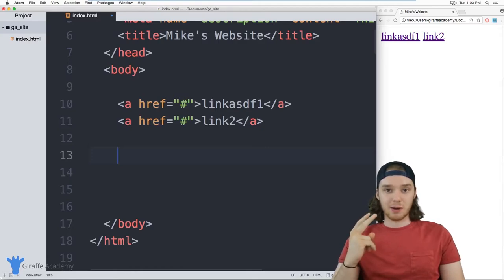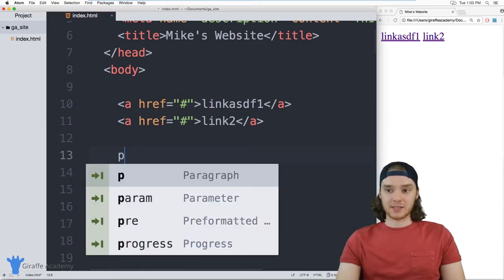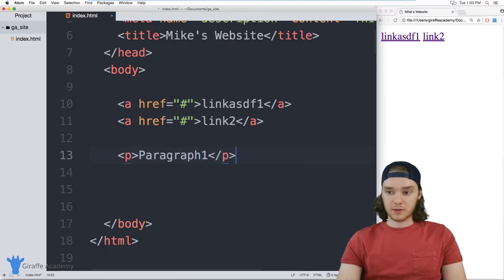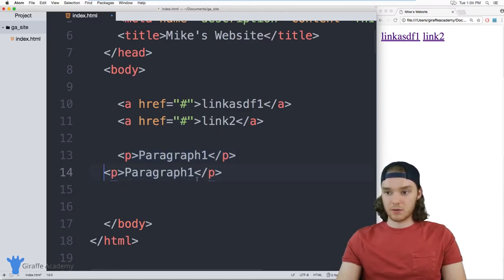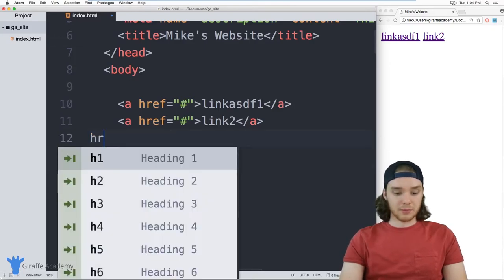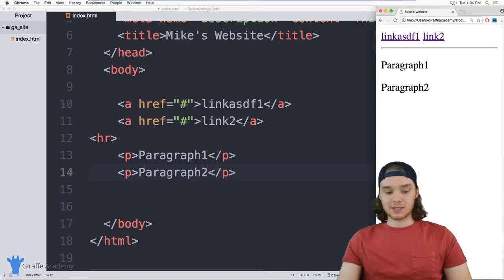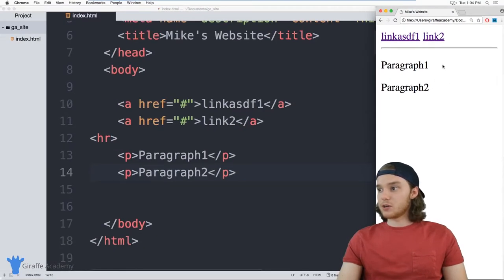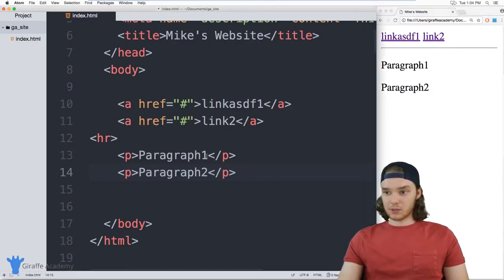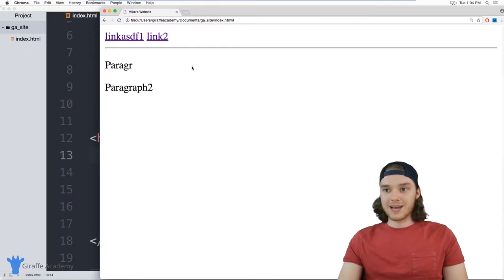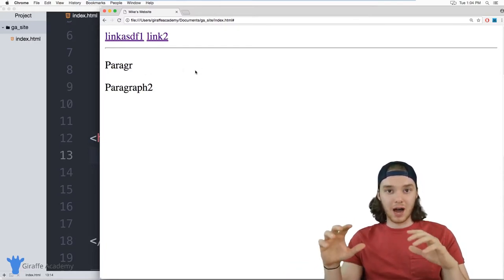Now I'm going to create two HTML paragraphs, which are a good example of a block element. I'll make one paragraph and then another paragraph down here. Unlike those links that sat next to each other, these two paragraphs aren't going to be able to do that. You can see we have paragraph one up here, and even though there's enough room to put paragraph two next to it, it's not going to go there. It doesn't matter how small paragraph one is or how much room is available — it's never going to go over there because these are block elements.